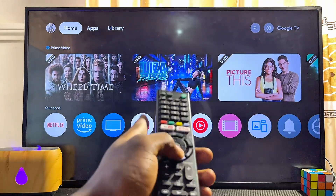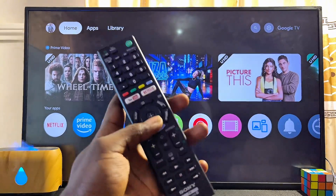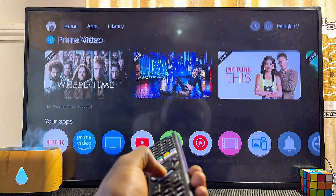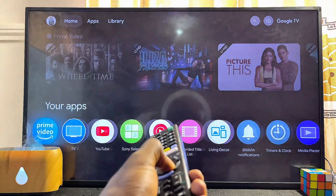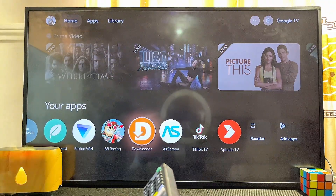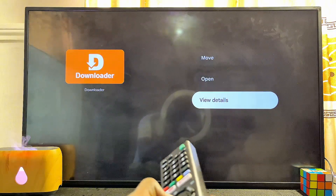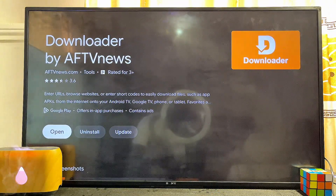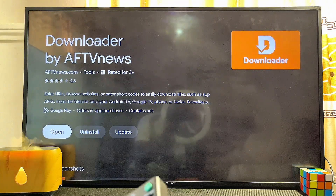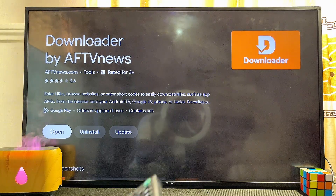Go ahead and highlight the specific app you want to update on your Sony TV. For instance, if I want to update the Downloader app, I'll long press on it and then click on 'View Details'.